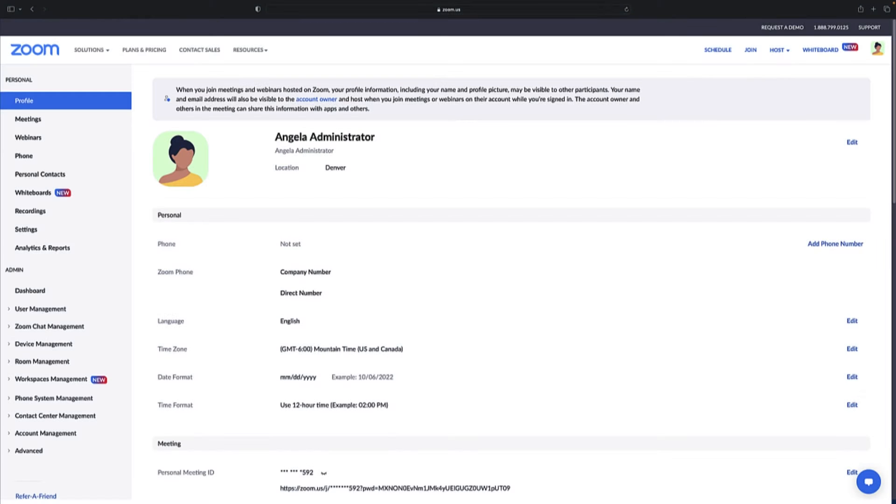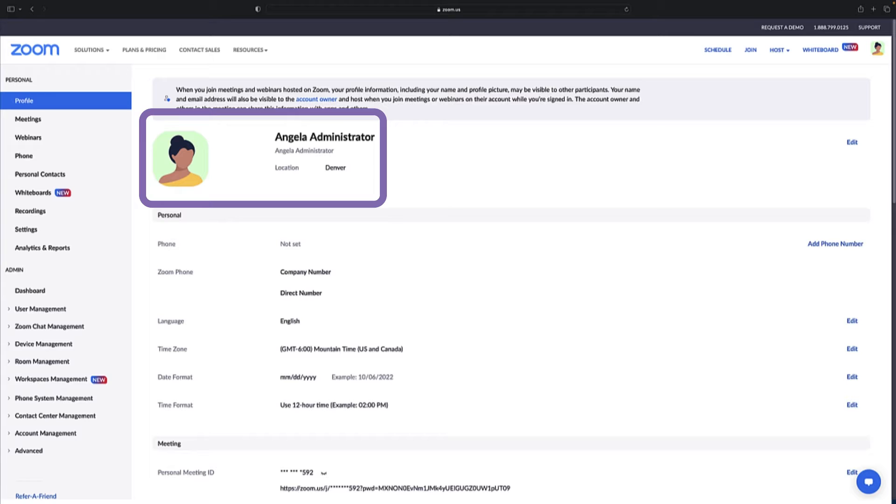To begin, sign into the Zoom web portal as the account owner or an administrator with role management privileges.